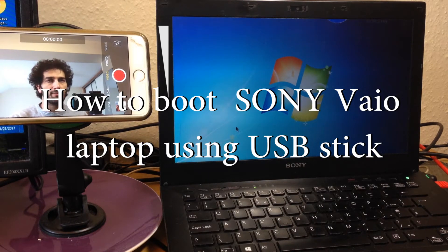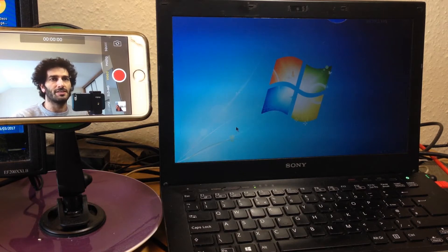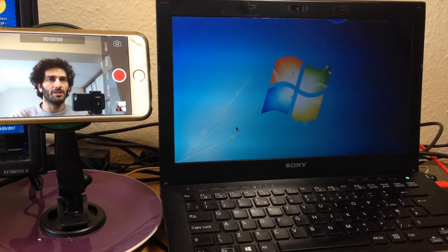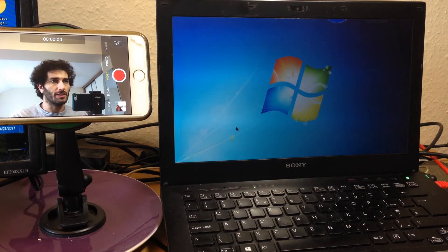Hello, welcome to my channel. This is Red City J Maxx and today I'm going to show you how to boot your Sony VAIO laptop using a USB stick.